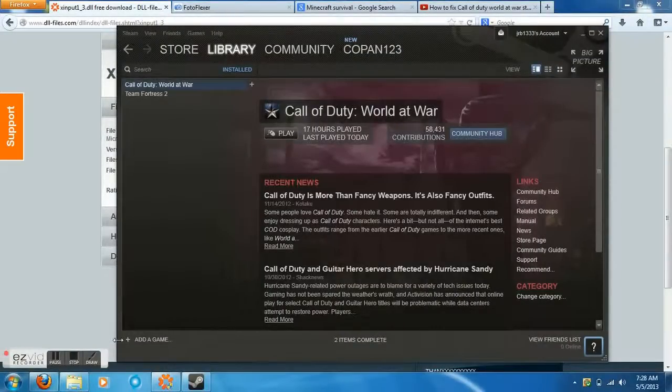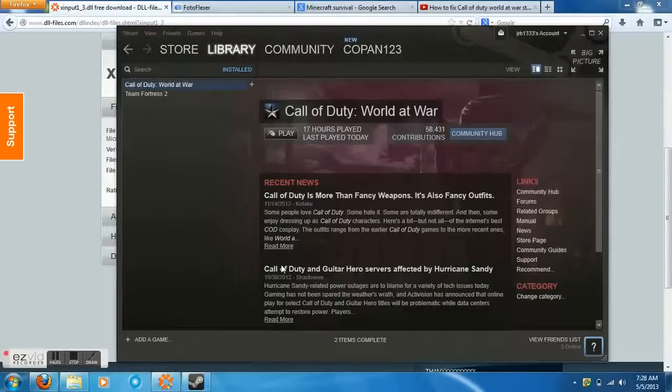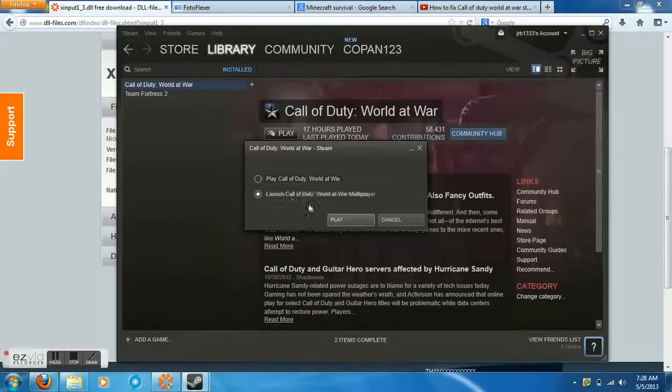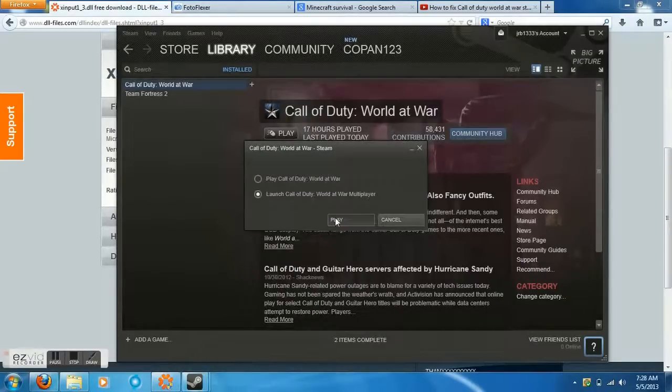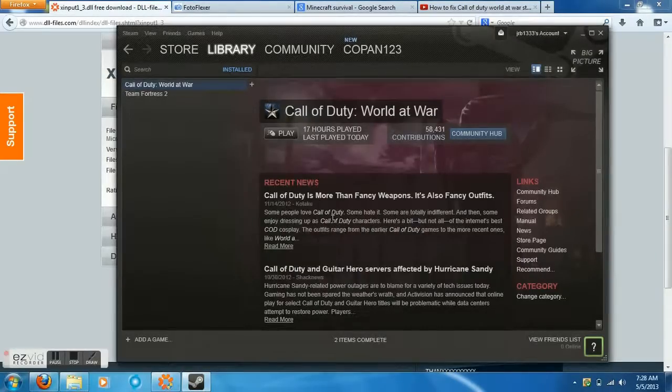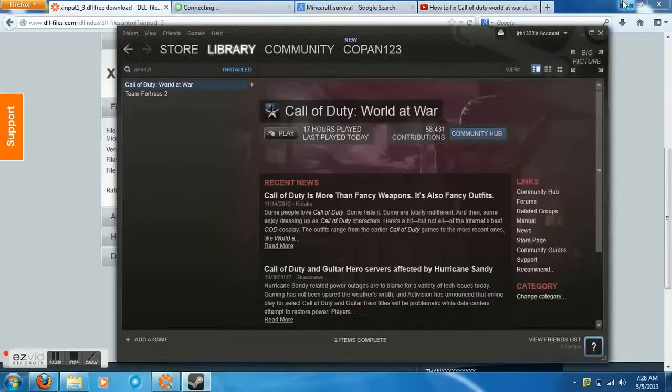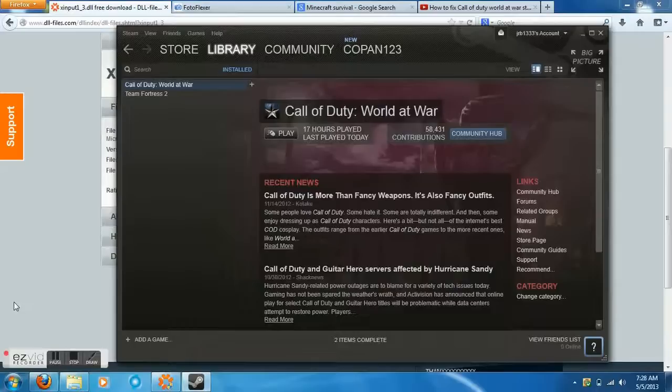I'm going to show you how to fix Call of Duty World at War not loading. As you can see, I click play and it pops up single player or multiplayer. I click play and simply nothing happens. You're wondering why this is happening? Well, it's a simple fix - you're just missing a DLL file. This DLL file can be found.